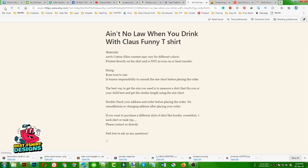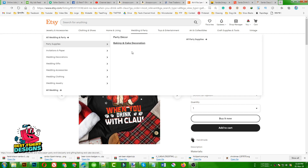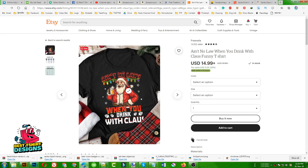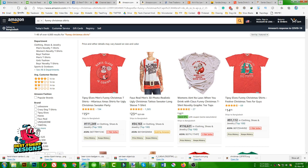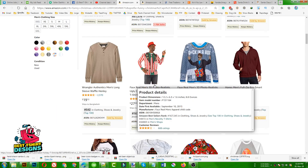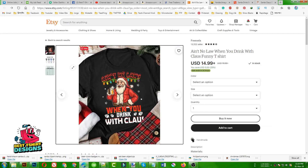Hello everyone, today I am going to talk about some premium vectors because I get requests like how people make this kind of designs for Amazon or Etsy. You can see this kind of designs — how to find them. I am using this image as a reference. You have to search on Amazon like 'funny Christmas t-shirts' and you will find a lot of designs like this. I am going to make a design: 'Ain't no loss when you drink with Santa Claus.' I was searching that design and it is also on Etsy — you can see this is a premium kind of work.